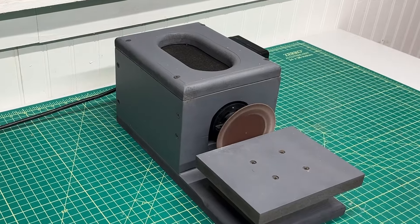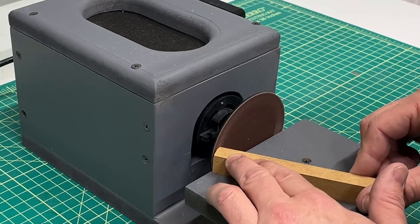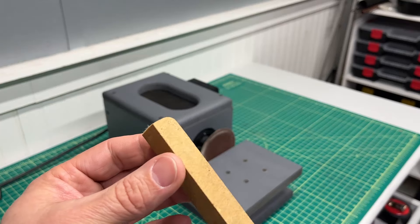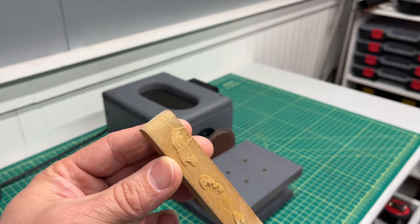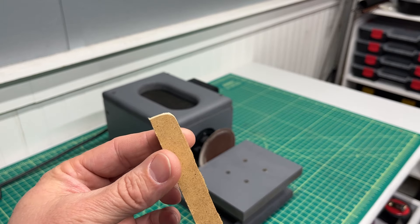In this video, I'll show you how I made this mini disc sander using items that I had laying around the workshop. Let's get started.